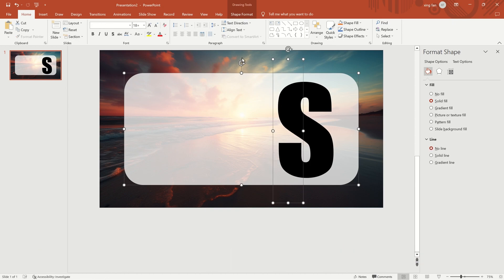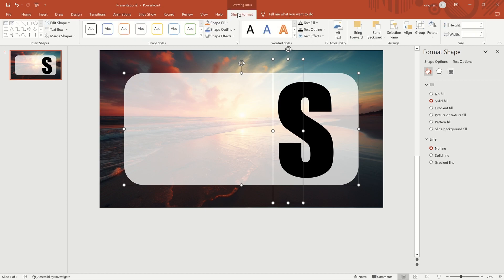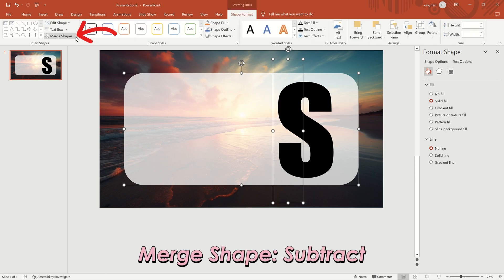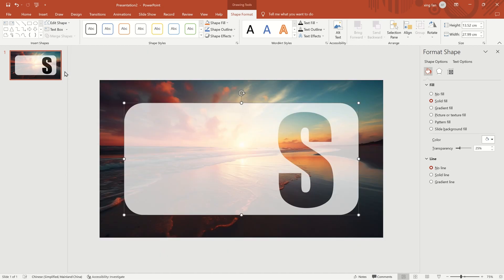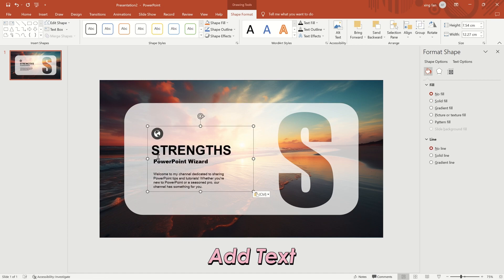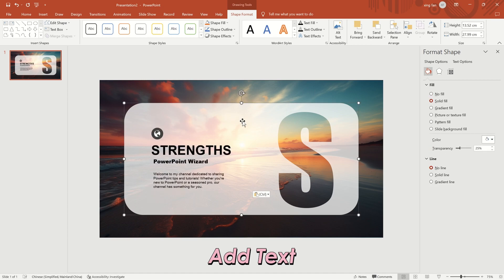Click Shape Format in the top menu and select Subtract in the Merge Shapes option. The effect of hollowing out the text will appear. Add the required text. The first page is done.